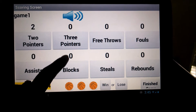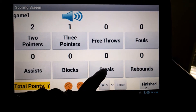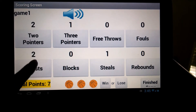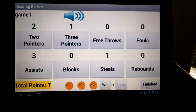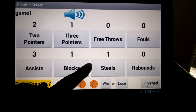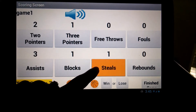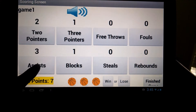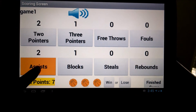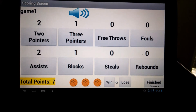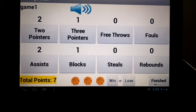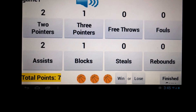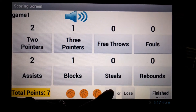Click on the corresponding buttons to record the player's statistics. If you accidentally click on one of the buttons, hold down on the same button to undo it. A running tab of the player's points is in the bottom left-hand corner.